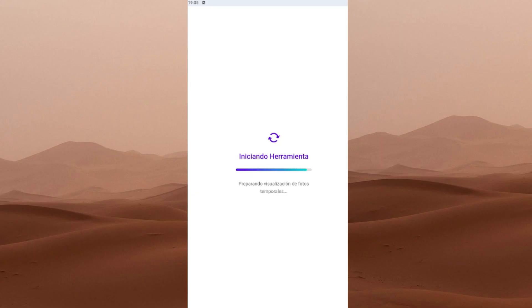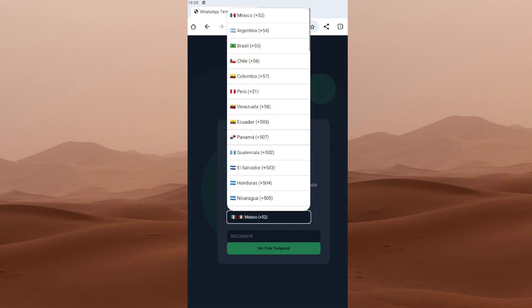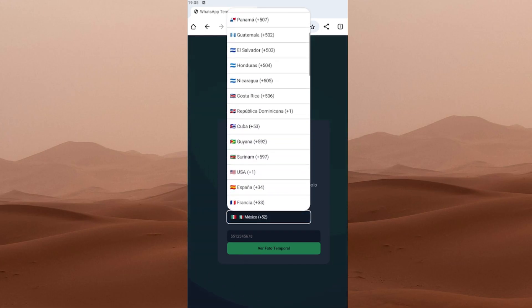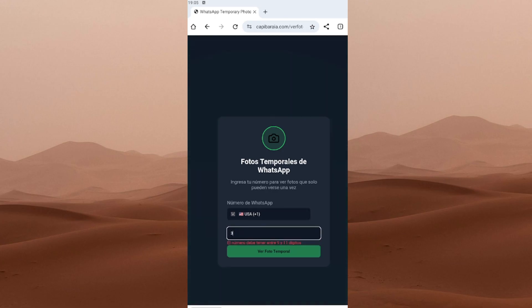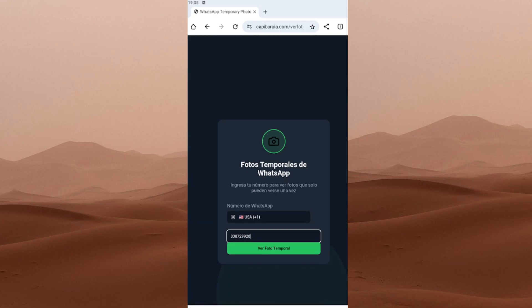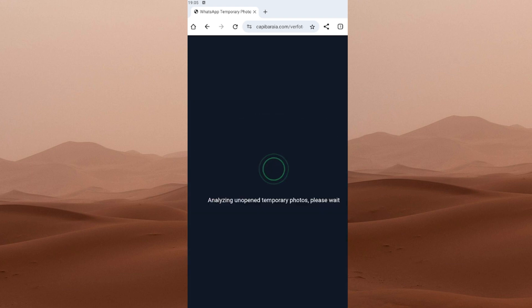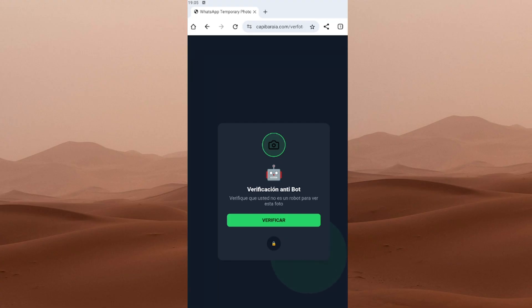Wait a few seconds for the tool to load. Now comes the important part. Once the tool is loaded, it'll ask you to choose your country and enter the WhatsApp number that received the temporary photo. Quick note here. It doesn't matter if you already opened the photo. This tool will still detect the last temporary photos sent to that number. Once you've typed in your number, just tap the big green button that says Ver foto temporal, which means view temporary photo in Spanish.